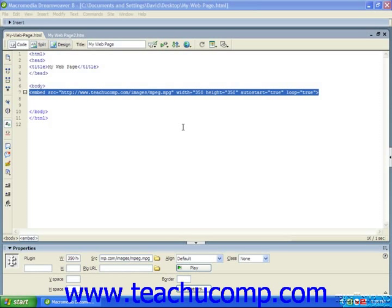both measured in pixels, with the width and height attributes. The autostart attribute controls whether the file starts to play automatically and immediately when the page loads, by assigning a value of false or true. You can also make the file play in a continuous loop by using the loop attribute and assigning a value of true.